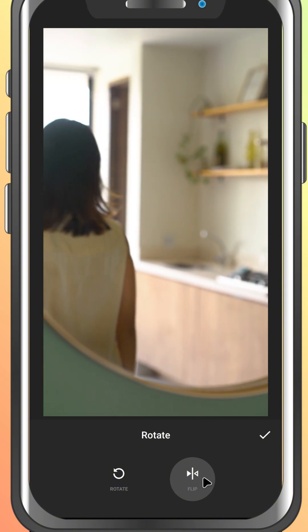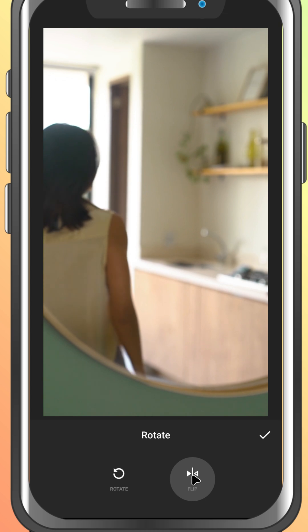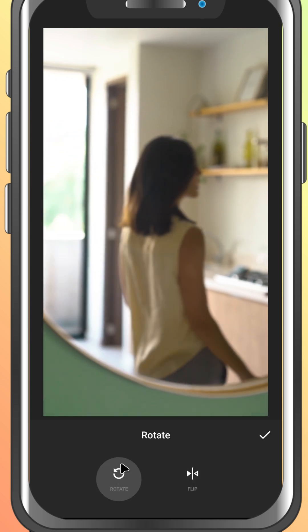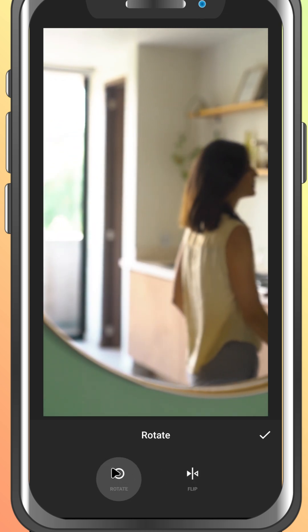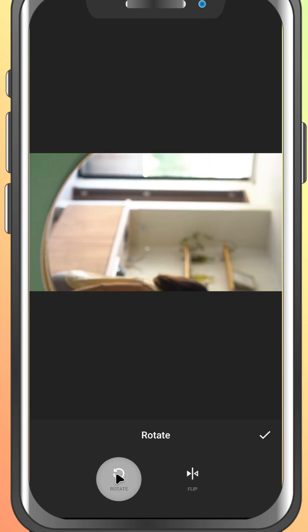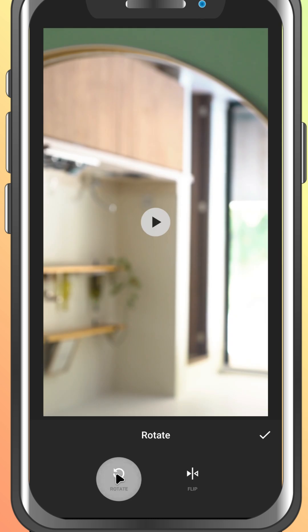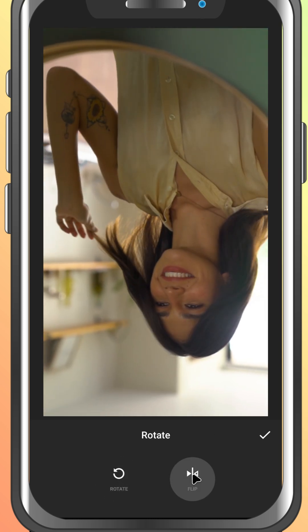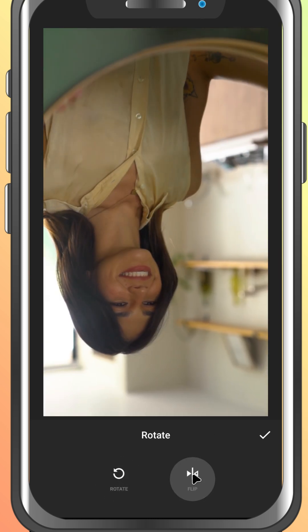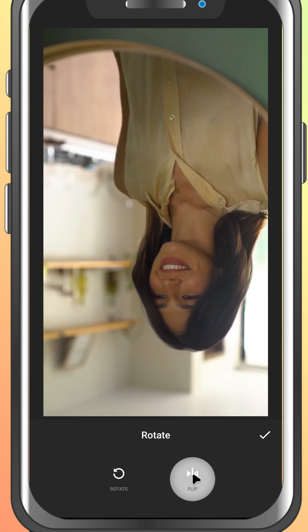This is super useful for correcting selfie camera footage or creating a unique visual style. If your video needs vertical flipping instead, you can pair the flip tool with the rotate button next to it. Just tap rotate twice, then flip.